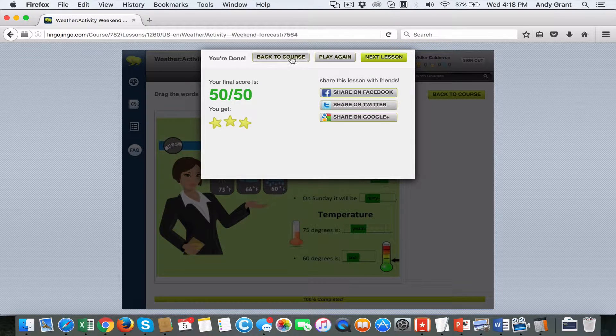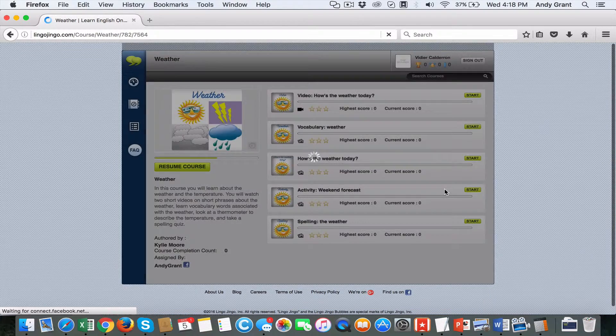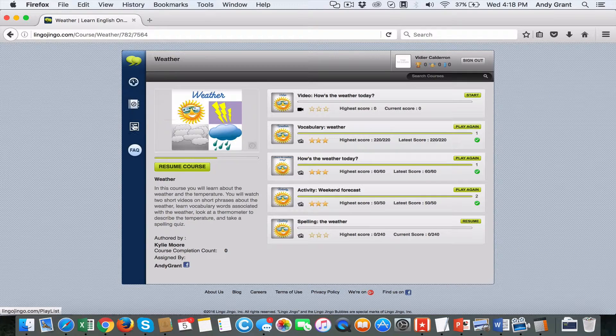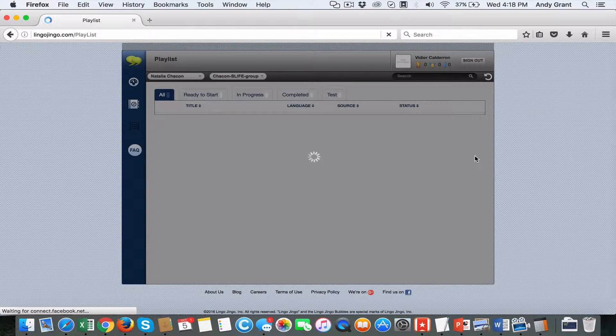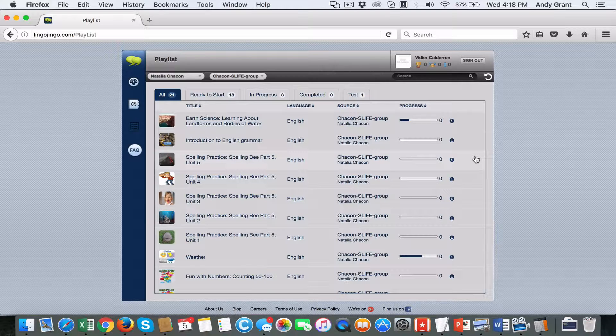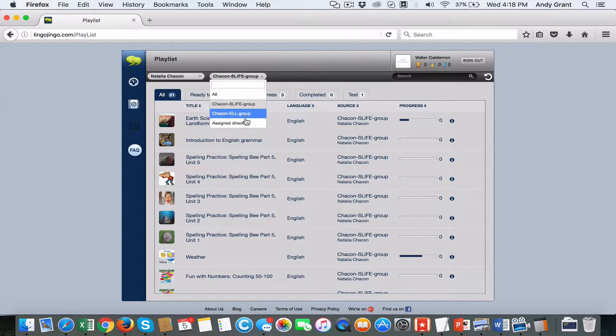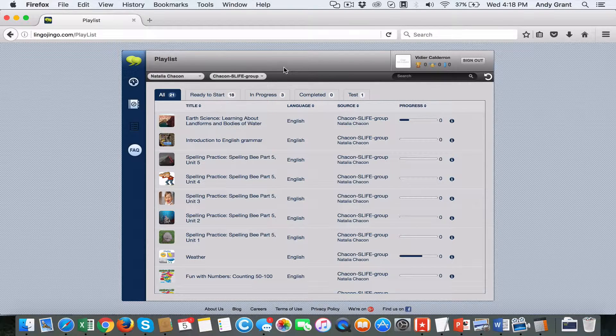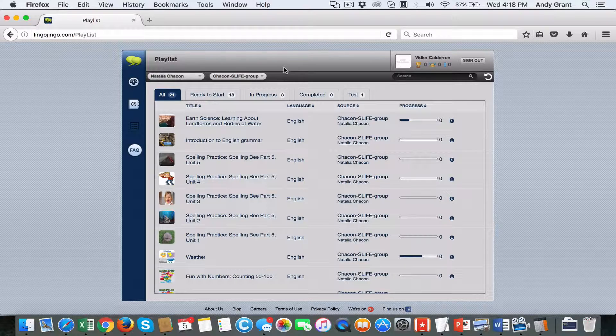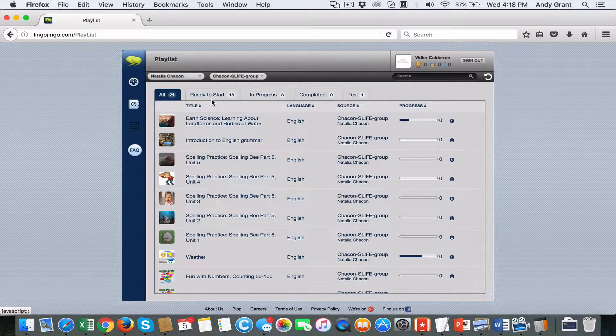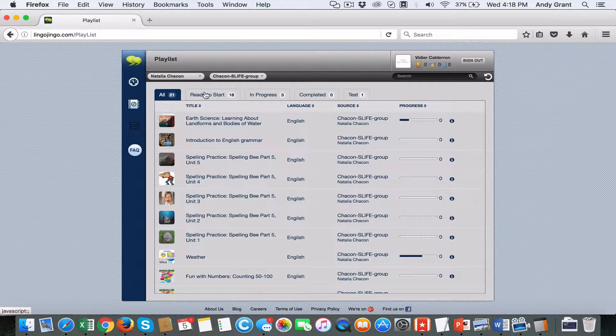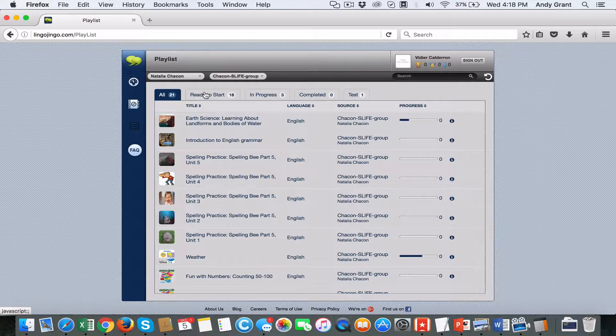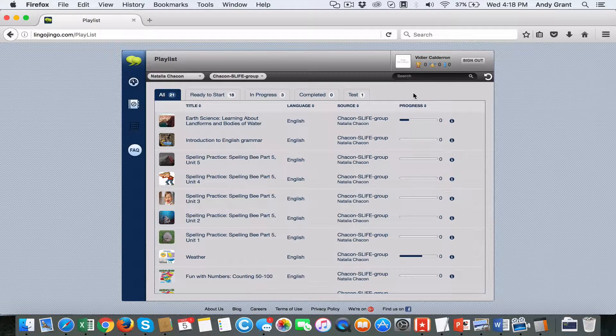That's how a student interacts with their assigned content. They're able to see all the coursework assigned to them by their teacher. If they're in a particular group organized by the teacher, they'll also see coursework or supports assigned based on their group. They can see whether content has been started, is in progress, what they've finished, and any tests expected of them.